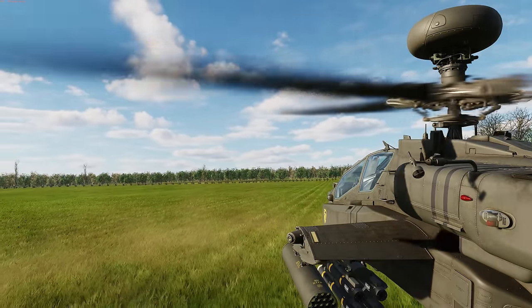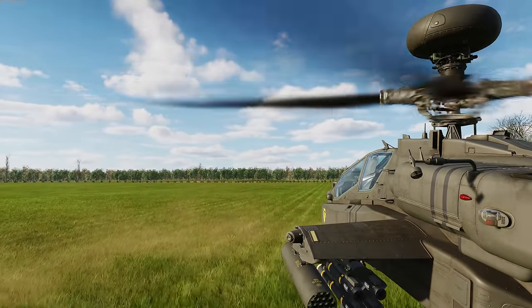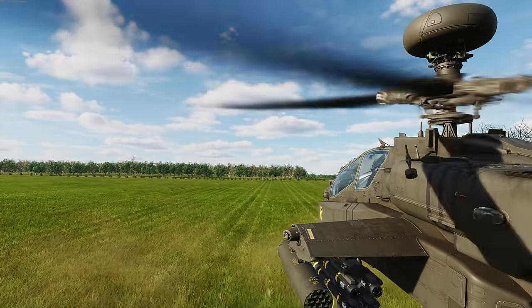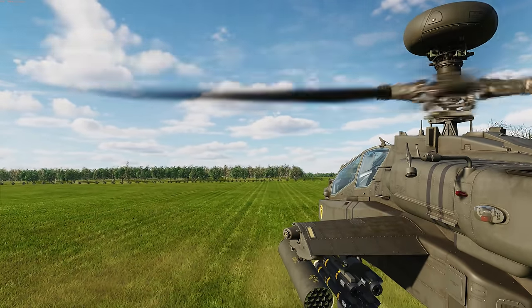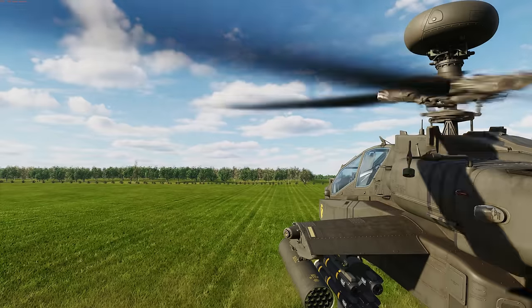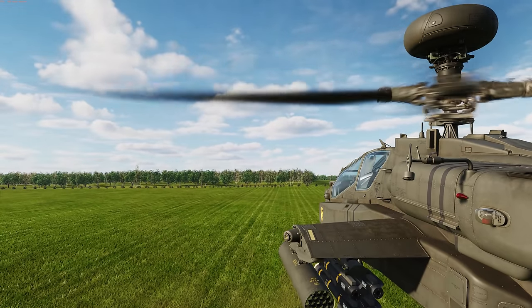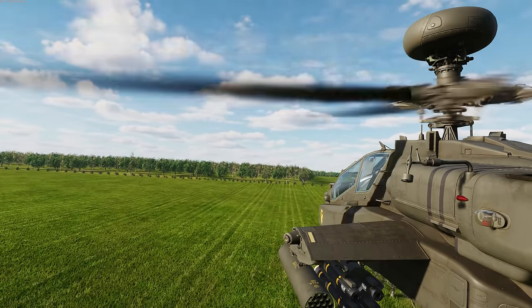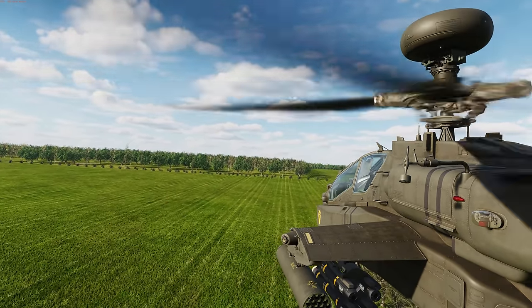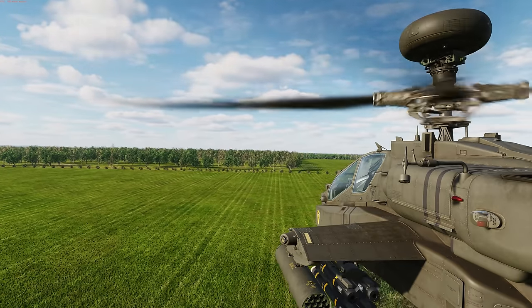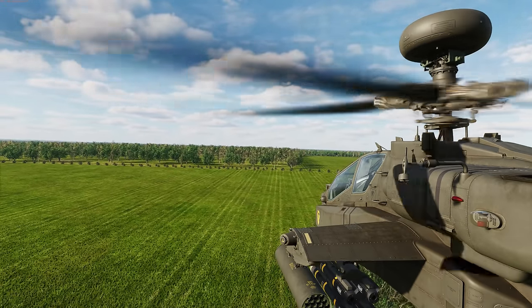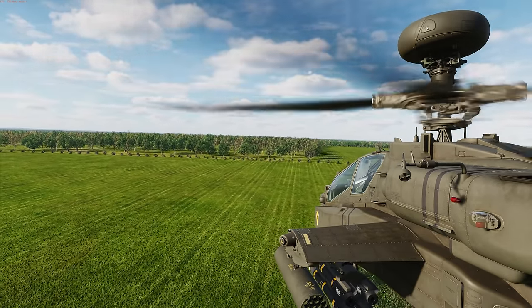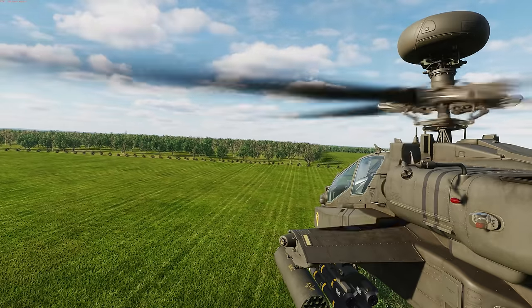The FCR can be used by the pilot or the CPG to detect and engage targets, but it can only be used by one crew member at any given time. Like the HMD and TADS, the FCR must be selected as the crewman's sight before it can be used. Once selected as a sight, the various controls of the FCR become active within the crew station.